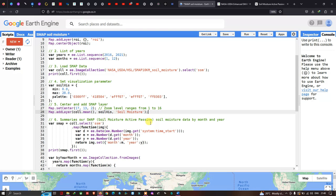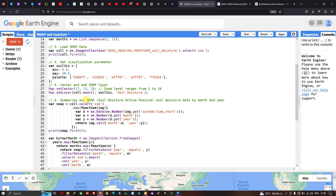Next we summarize SMAP soil moisture data by month and year, which is essential for performing time series analysis. Summarizing by month and year allows us to visualize changes in soil moisture for each month across different years.